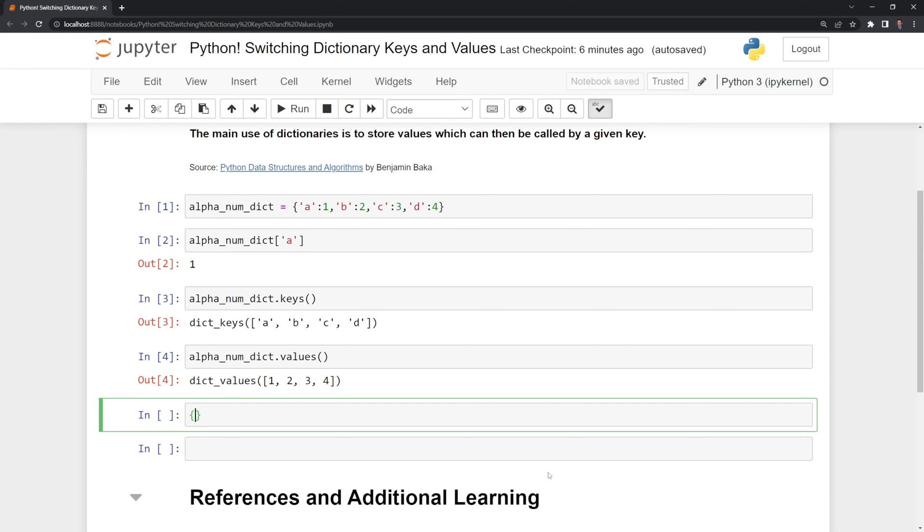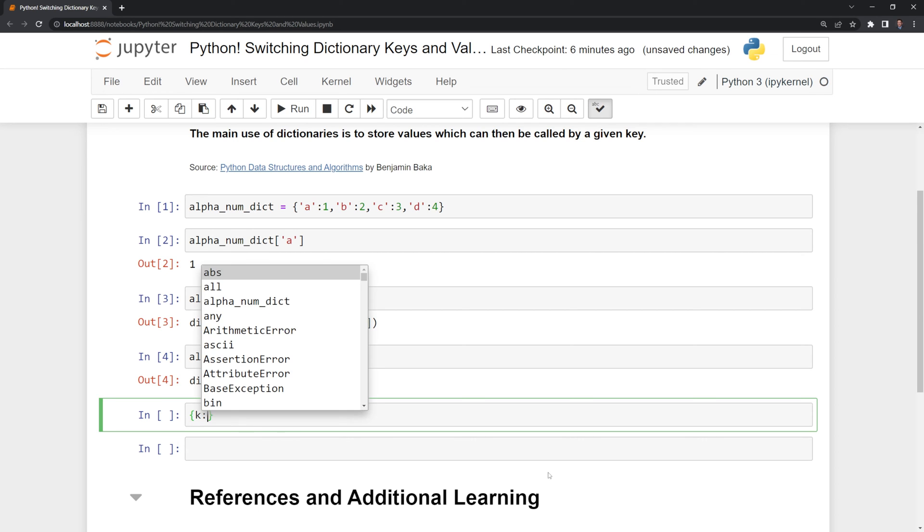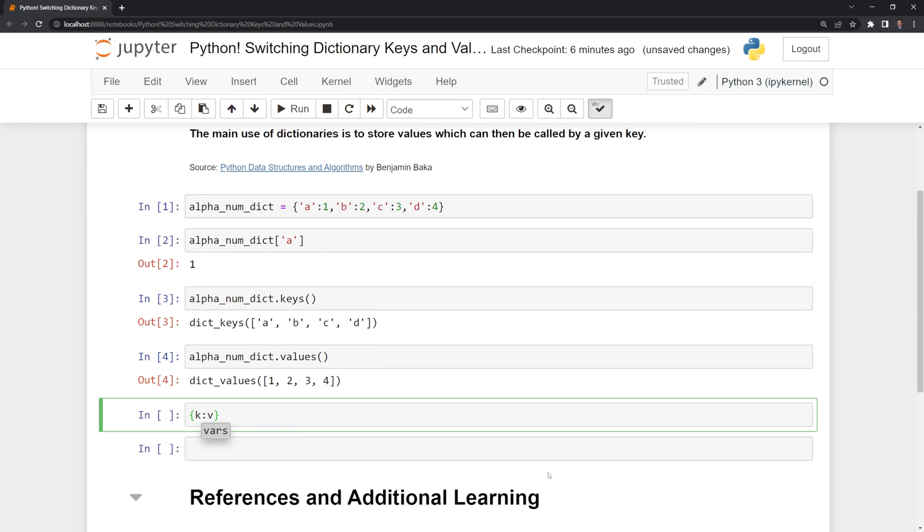We're going to start with curly braces, and then I'm going to say k, semicolon v, k standing for key, and v standing for value. Then I'm going to say for k, v, and I'm going to call on the zip function.